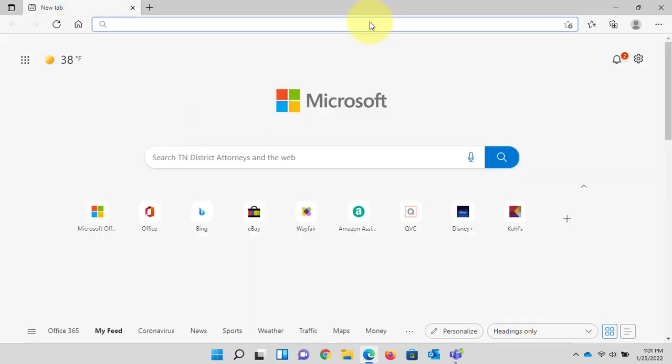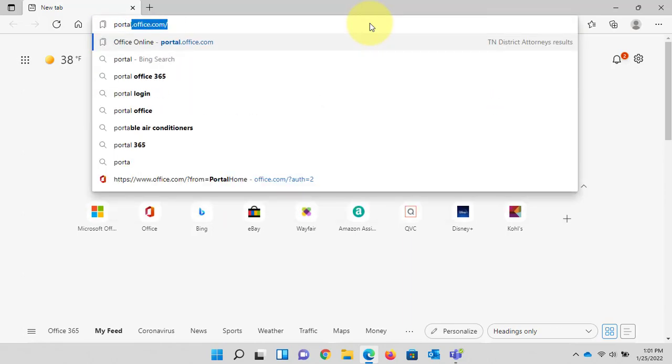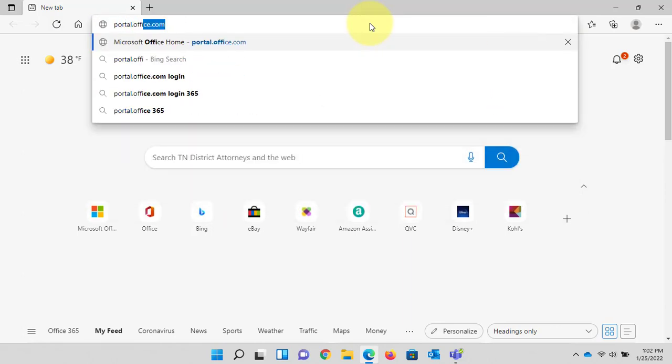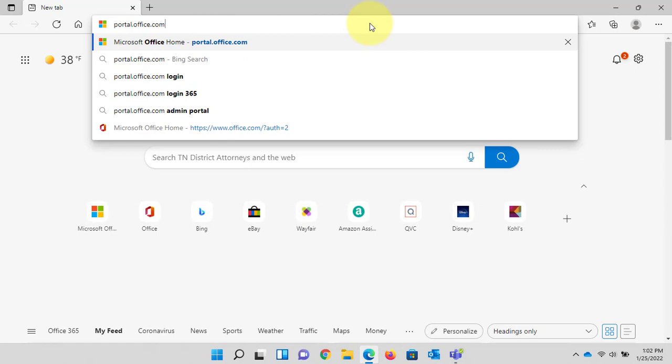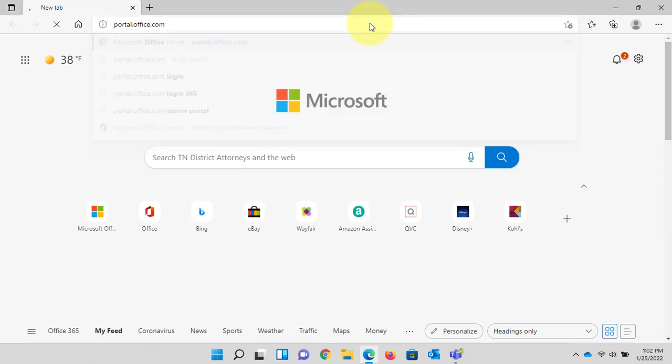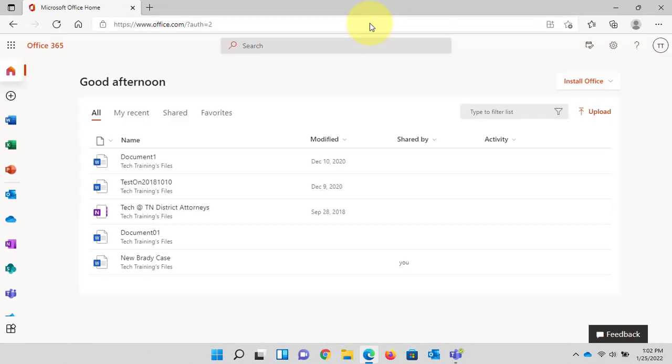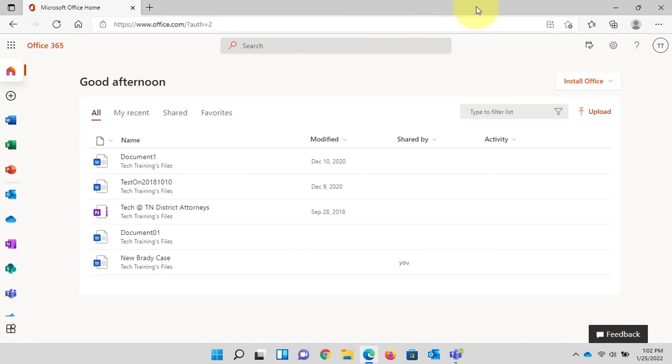In the address bar we're going to bookmark the portal for Microsoft 365. Web address is portal.office.com. Press enter. Takes us directly inside the portal. You may be prompted to type your email address and computer password but in this case it took us right inside.